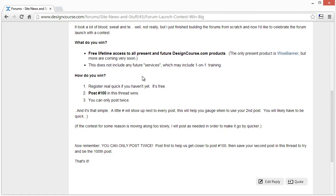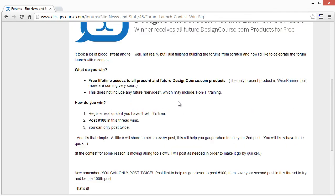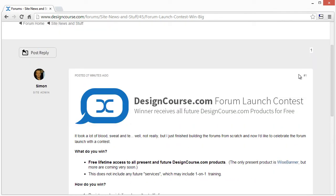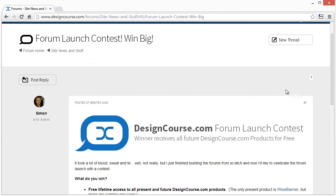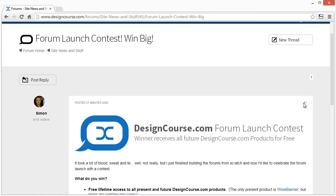This is very simple. All you have to do to win is register real quick, post in this thread, and you can post twice. The first post you have is just to get us closer to post number 100, and then the second post is when you're going to try to be that person who posts number 100.